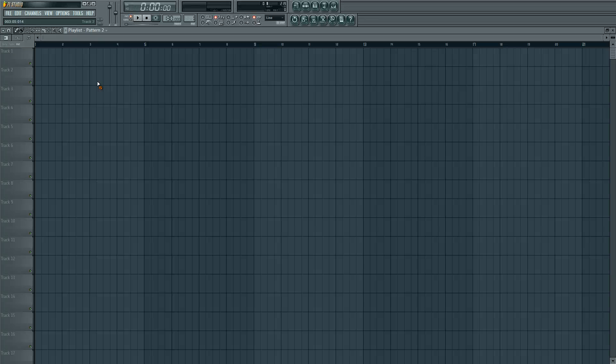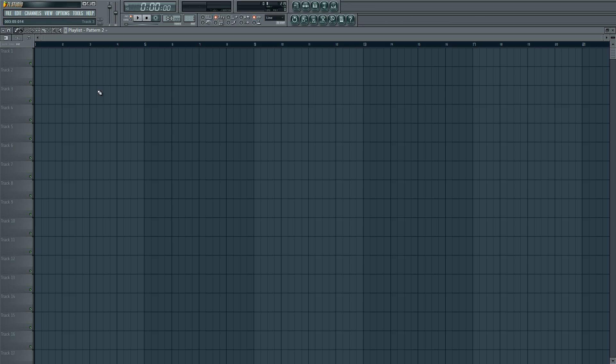Hey guys, welcome to this tutorial. In this tutorial I'm gonna explain how to sync your audio track to the project where you're working in without changing the BPM.